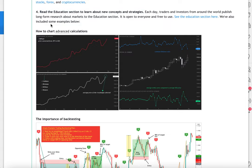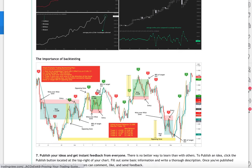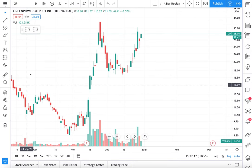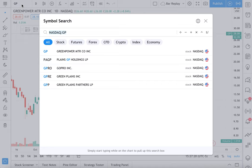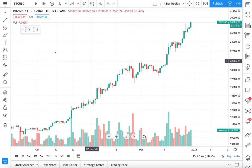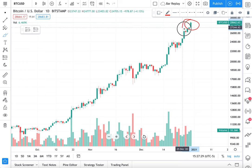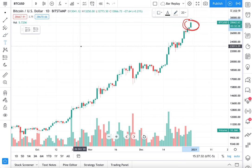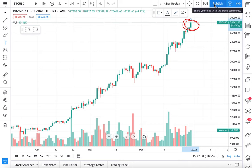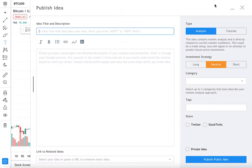We also included some examples: how to chart advanced calculations and the importance of backtesting. They are clickable and you can read about these ideas in this post. Moving on — publish your ideas to get instant feedback from everyone. It's a very unique time to be a trader or investor. If we go to BTC/USD, let's say we notice something unique — we circle this area and we want to write about why this 28,000 level is important. At the top here there is a publish button, and if we click publish, we can create an idea to publish from our profile.